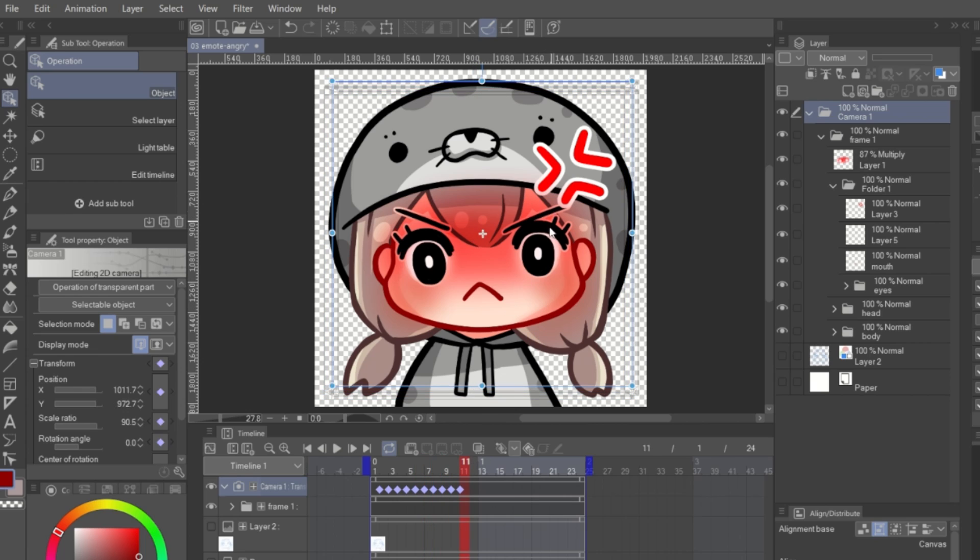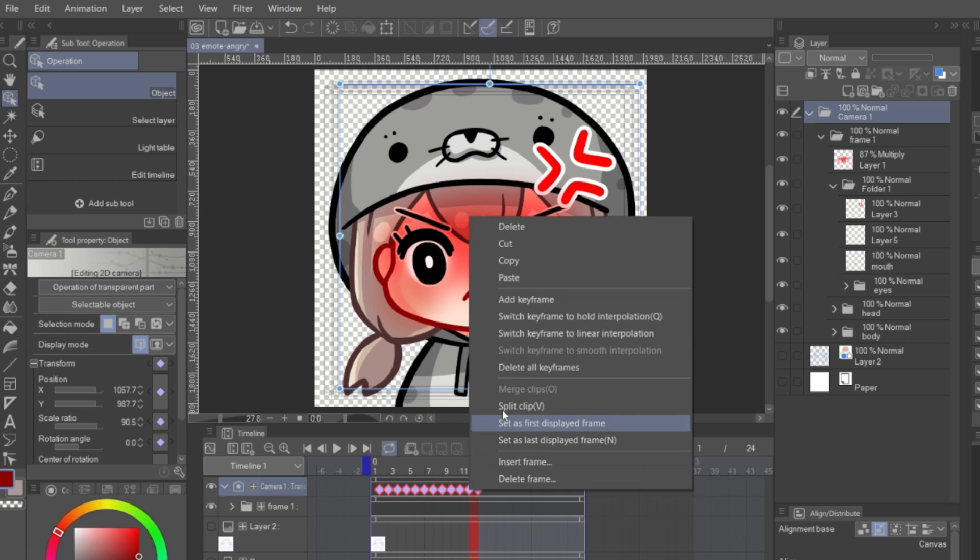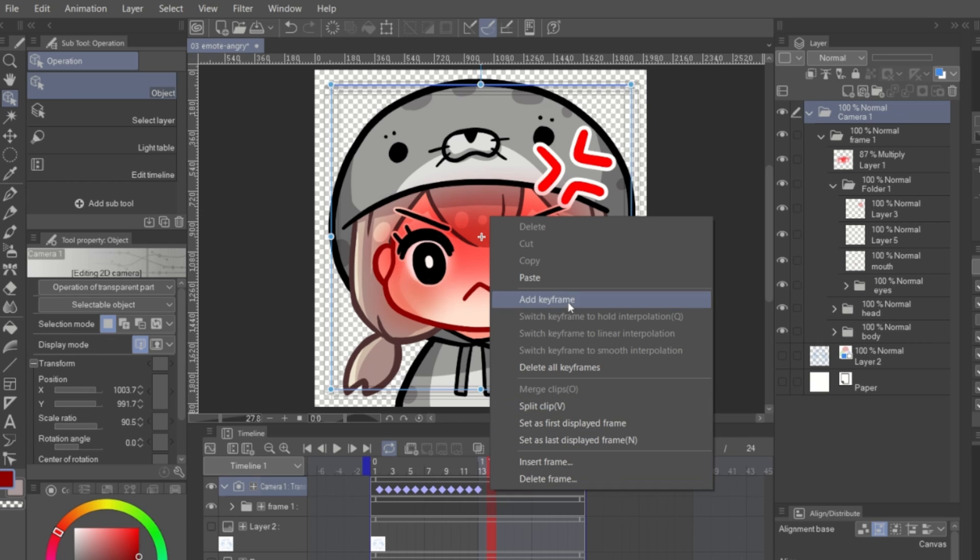If you are lazy to repeat it again and again, you can also hold Shift and select multiple frames. Then copy and paste it.